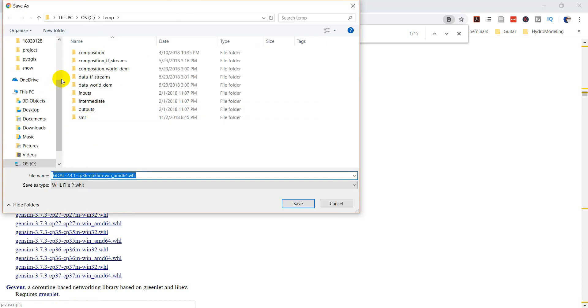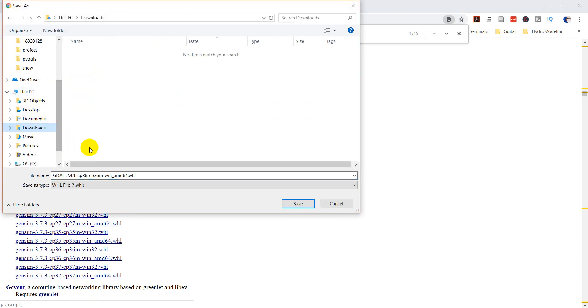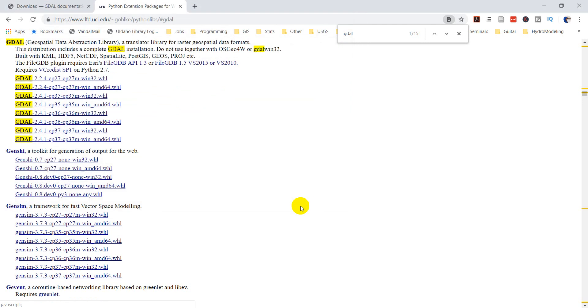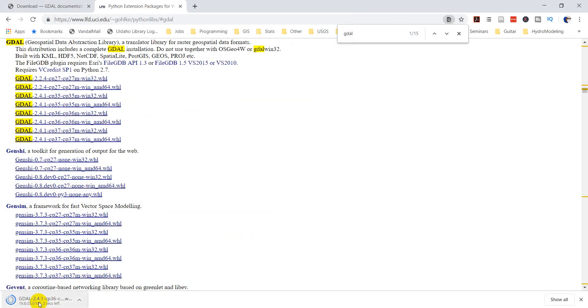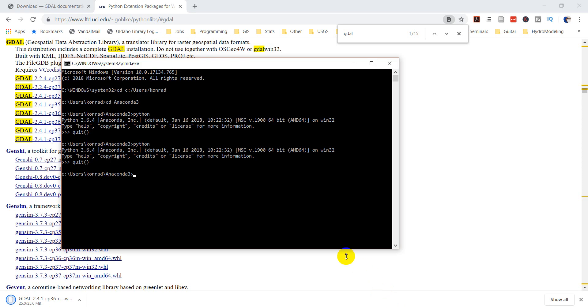Okay. And I want to put this in my downloads folder. Just make sure you know where you save this. Okay. And so that's going to download and that's going to save. Okay. So then I want to come back to my command prompt here. And I'm going to type Python dash m pip install. And now I'm going to give it the path to where I just downloaded this. So mine's going to be in users, Conrad downloads.